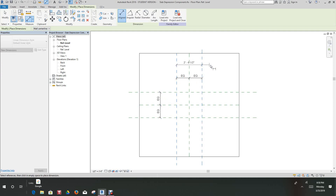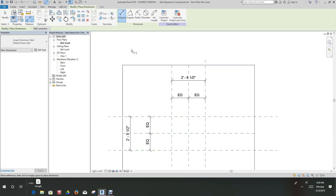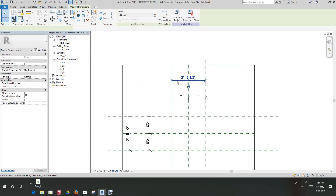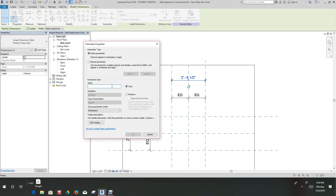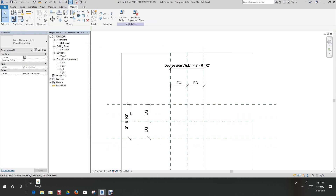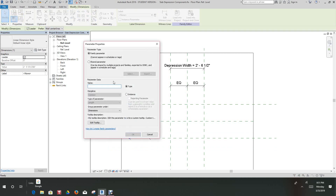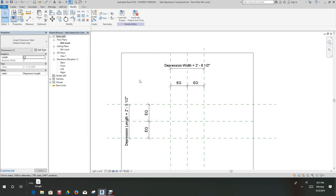We'll do an overall dimension and one here as well. Now we want to create some parameters. Grab this dimension, select Add Parameter, and we'll call this 'depression width' — we want to make this an instance parameter. For the next one, we'll create a parameter called 'depression length,' also an instance parameter, and click OK.